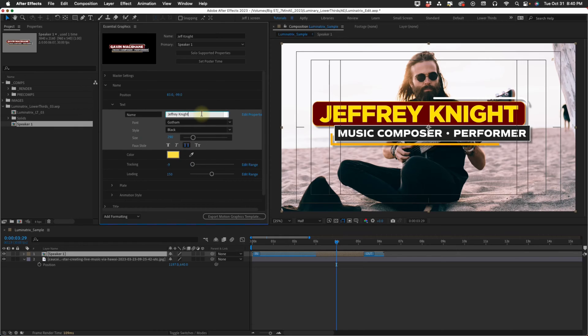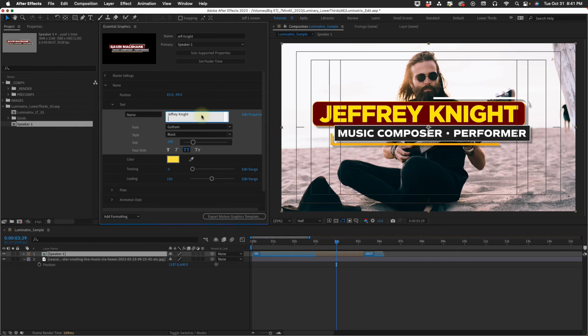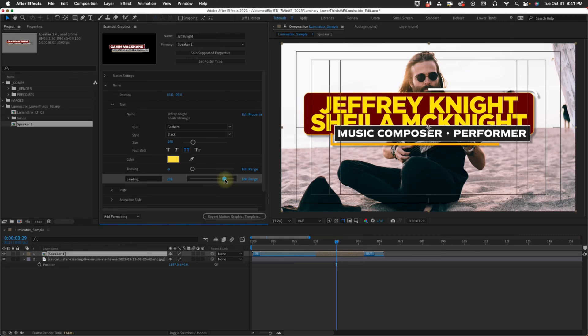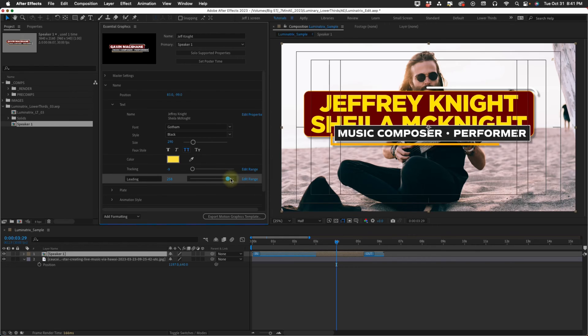You can increase your tracking. For your leading you can't really see this unless you have two lines. So I'll put in my wife's name. And as you can see I'm kind of getting to the end of my range.